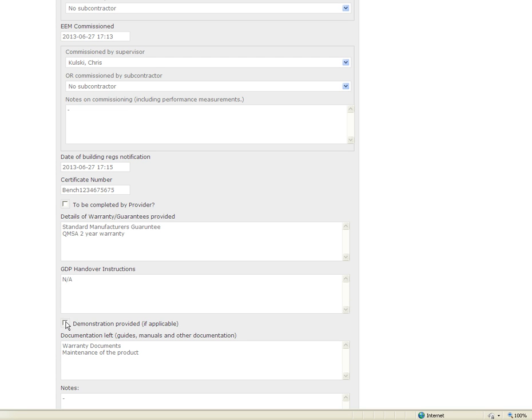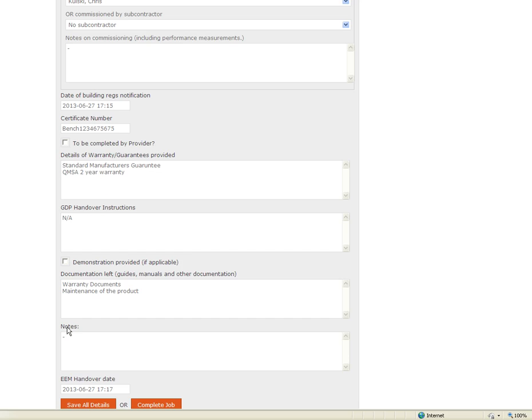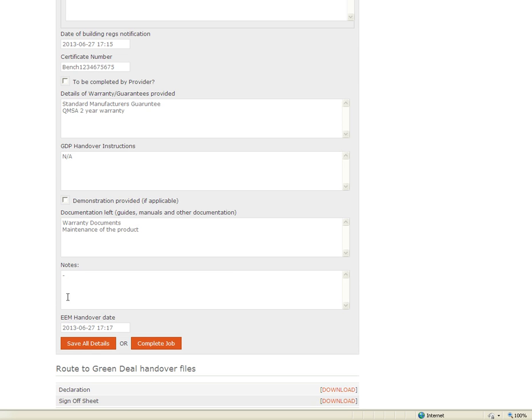We have got a tick box here to say if a demonstration was undertaken. If it is something like a boiler where you have got controls I would expect a demonstration to be undertaken. In this case for the installation maybe not I will leave this box blank.